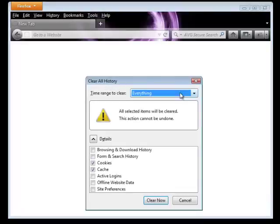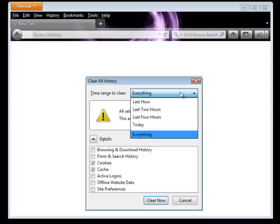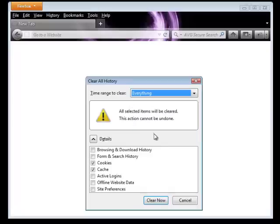Under Clear Recent History, it gives you a time range. Make sure to choose everything. And the two that you need to make sure to pick are cookies and cache. Get those checked. Click Clear Now. When it's all done, that'll go away. Close the browser, and then you'll be able to relaunch it again.